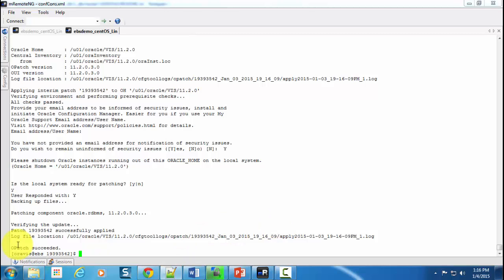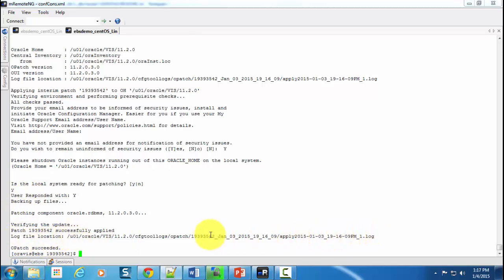If there were any errors, it would have shown those errors over here, plus the details of those errors would have been logged under the corresponding log file.